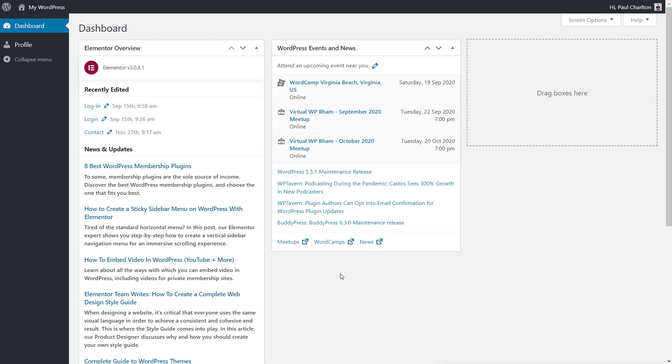The first time a user logs in this way, an account will be created for them. After that, it's a seamless operation to log in using either of those options. All the documentation for setting this up is available, and the links will be in the description below for both articles to help you get your Google and Facebook accounts configured to use this feature.